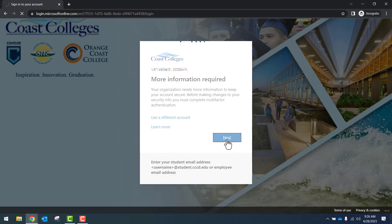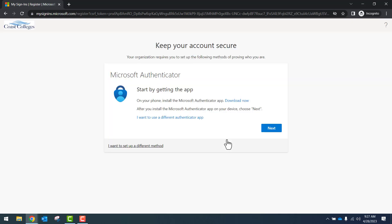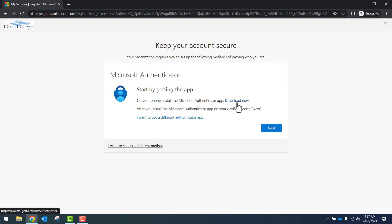After clicking Next, this will redirect you to a Microsoft Authenticator app page. You can start by getting the app on your phone by installing the Microsoft Authenticator app. You can click on the Download Now link to install the app.